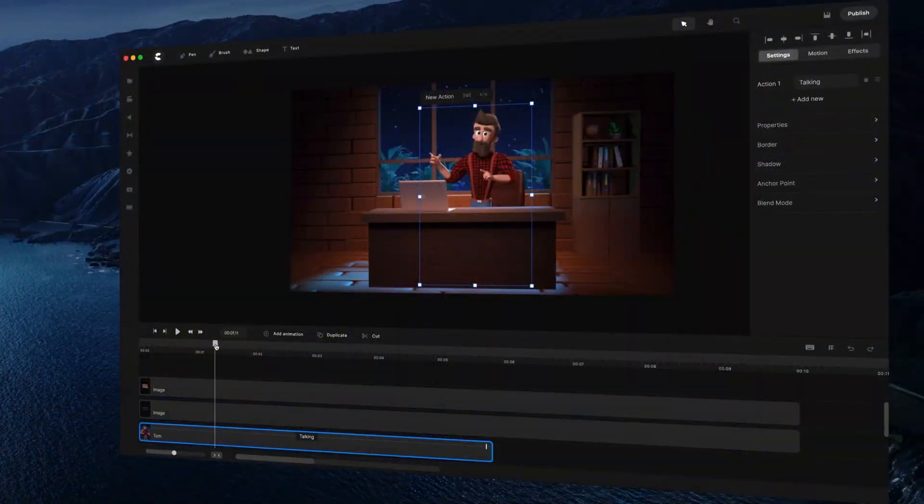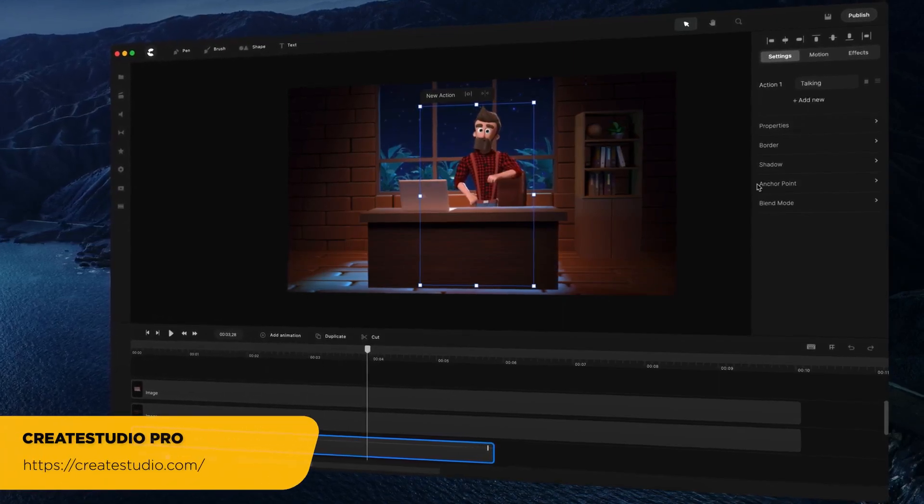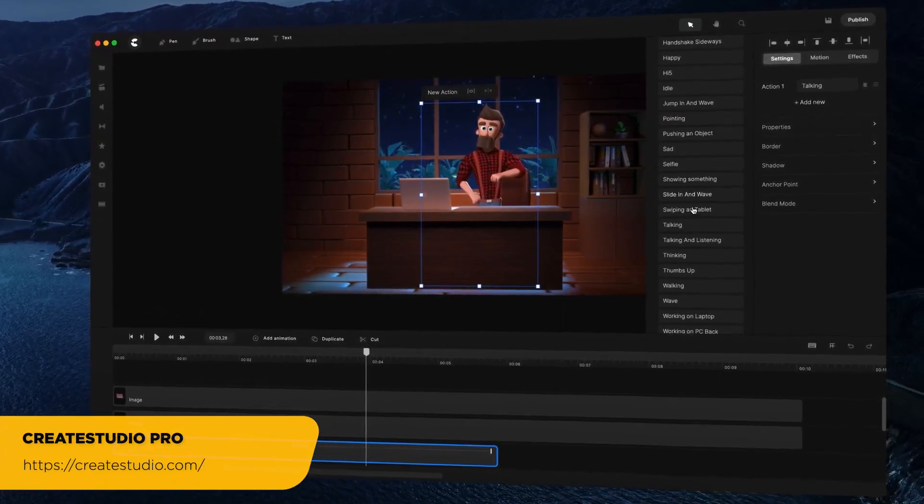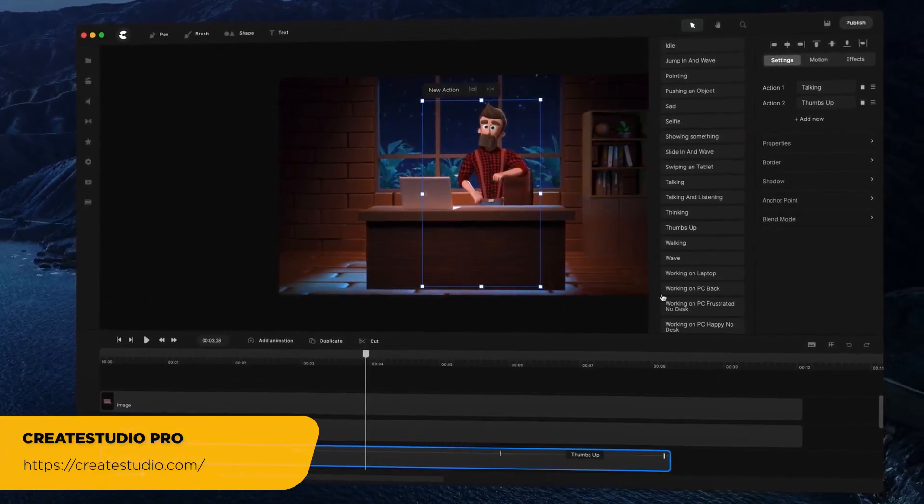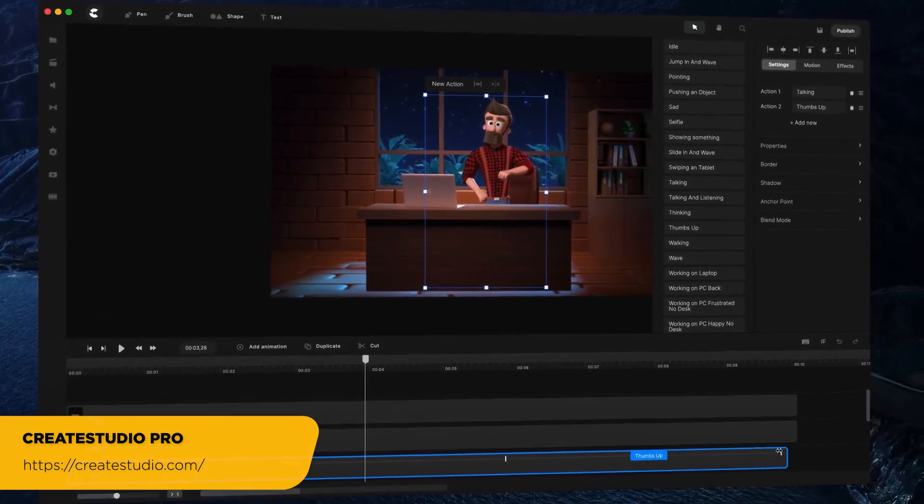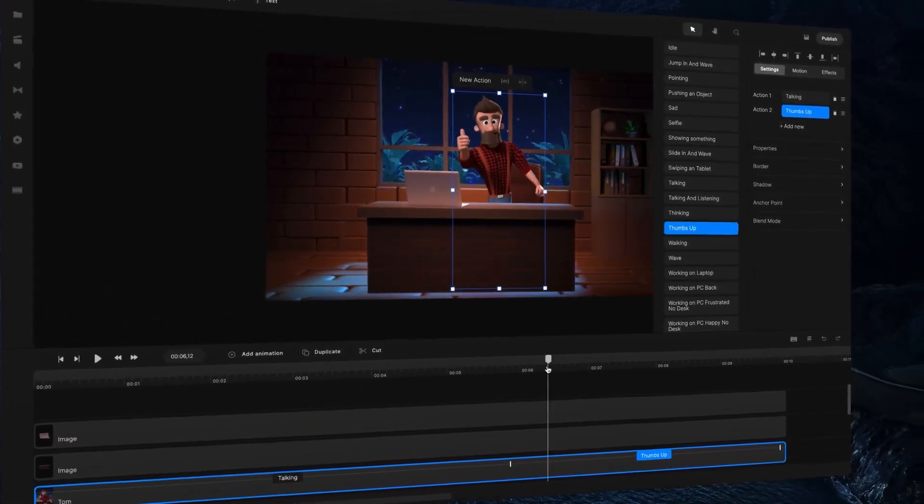Well, I have to rely upon various video creation software. The one that I have been using lately is called Create Studio Pro. Create Studio Pro is an all-in-one solution for amateur video creators like me.